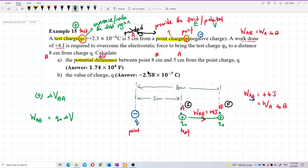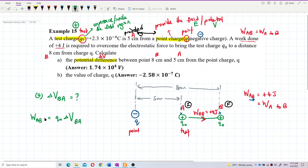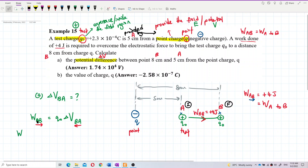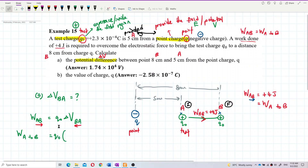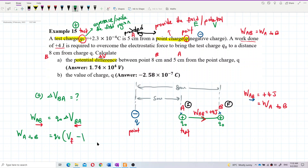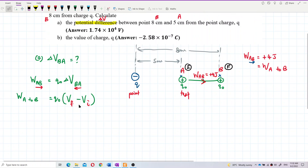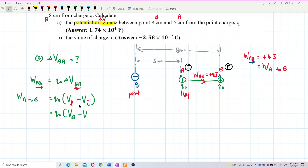W_AB equals Q0 times delta V_BA. Note that you must invert: W is from A to B, but the delta V becomes B to A. Why? Because to find the work done, you always use final minus initial — V final minus V initial. That's why it becomes V_B minus V_A, written as delta V_BA.